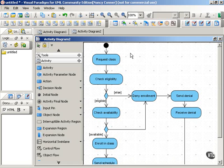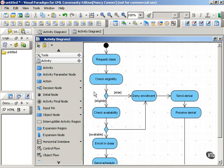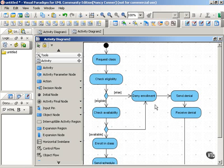We have actions that include request class, check eligibility, we have a decision point, if the student is eligible, we move on to check availability, if the student's not eligible, we deny enrollment and send a denial notice.